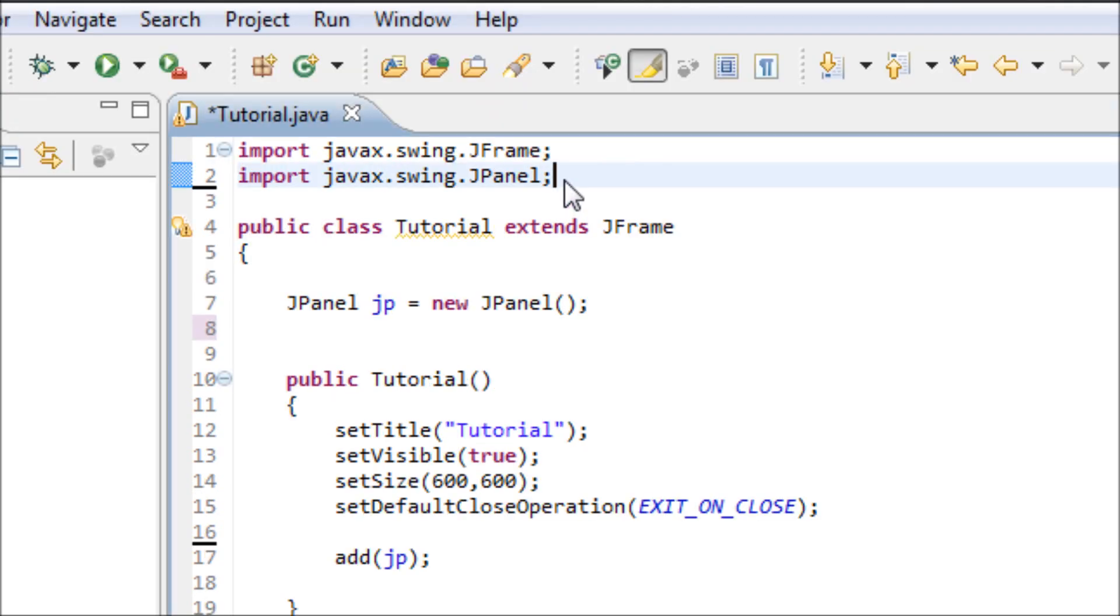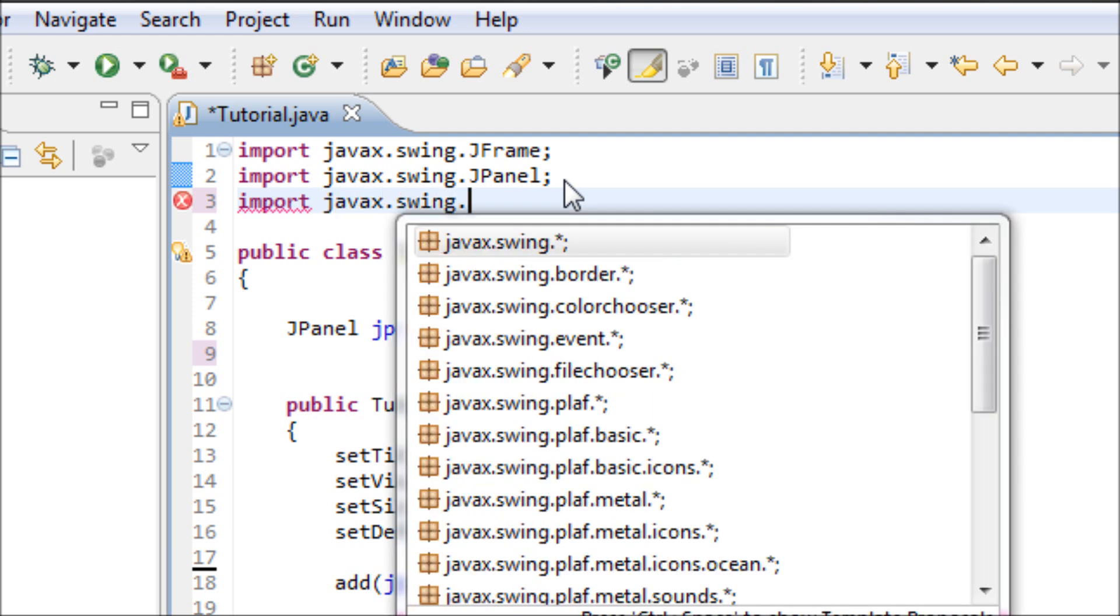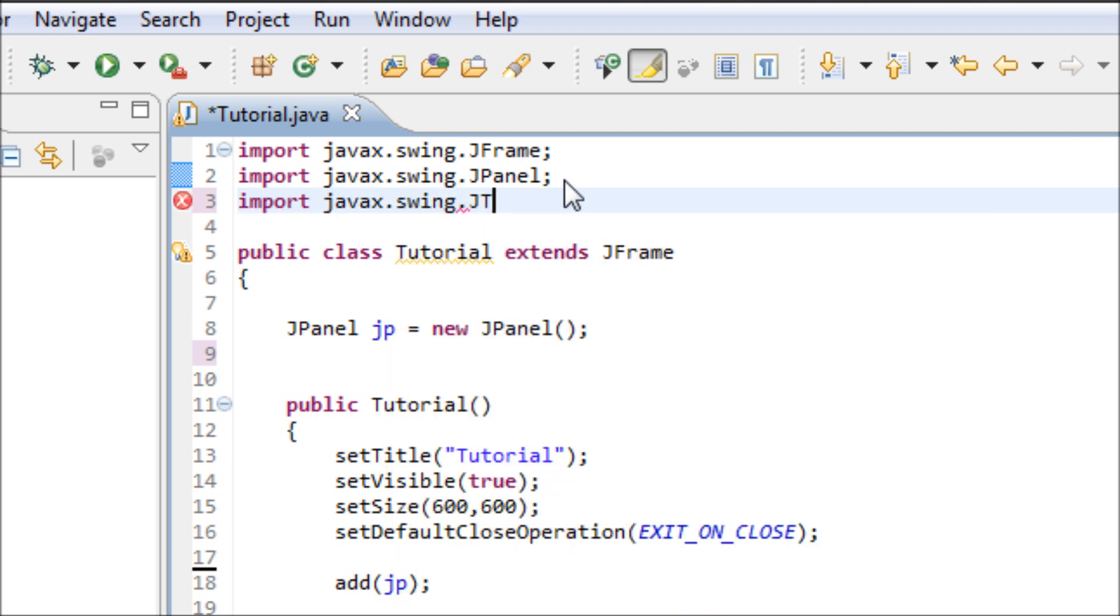Alright, well let's get started. First, we have to import the library which is javax.swing.JTextArea.